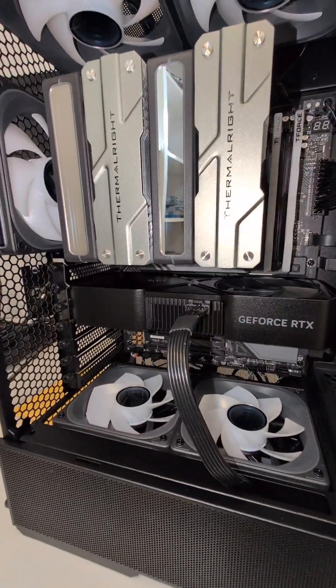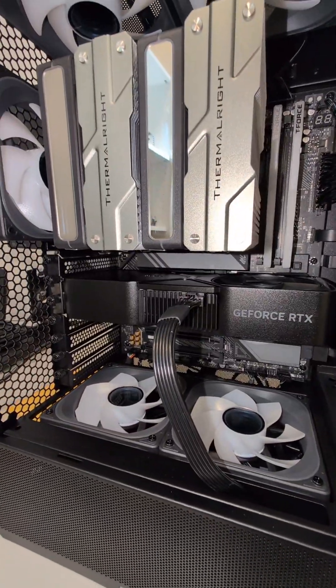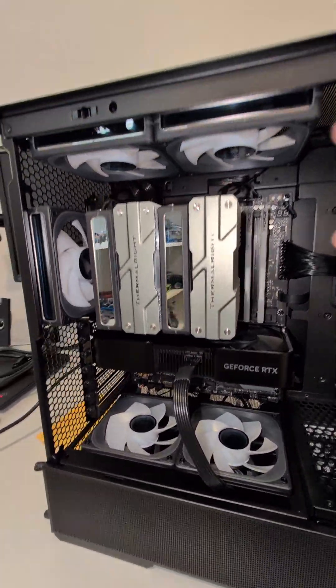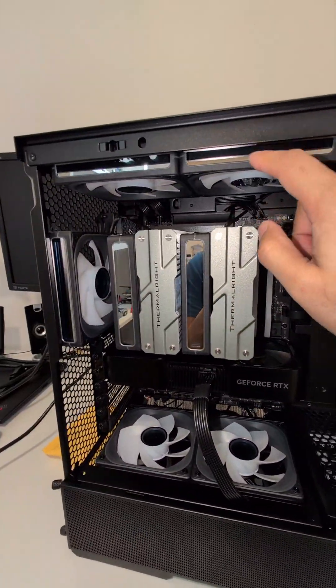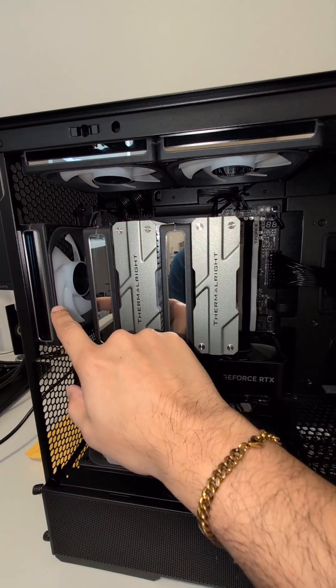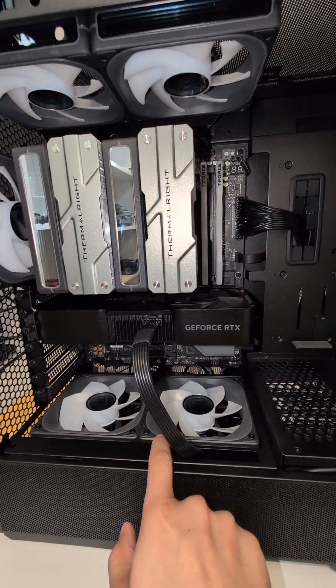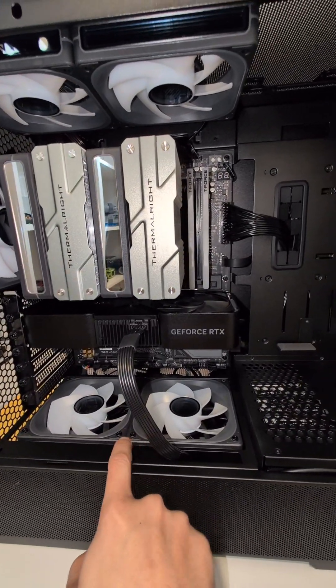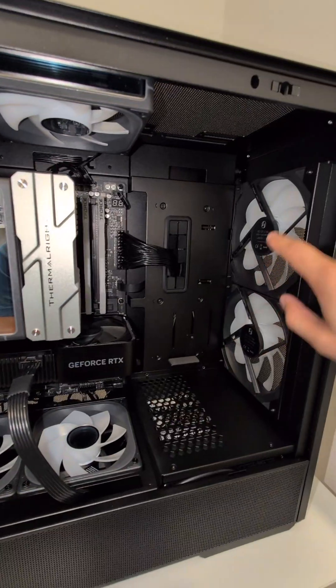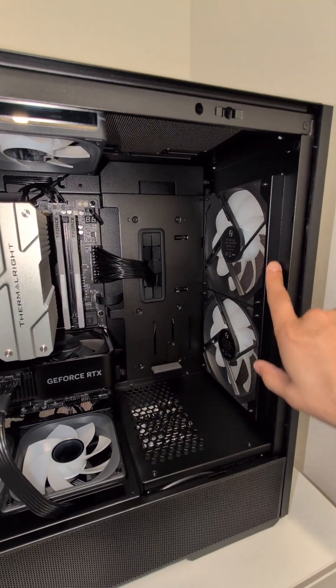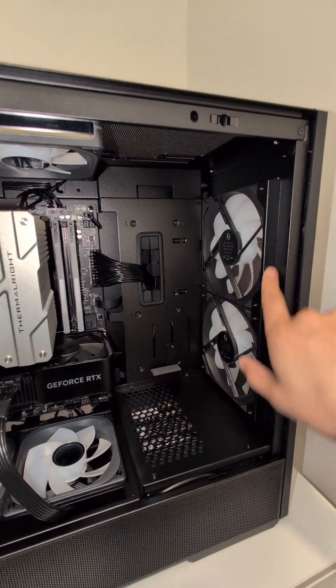All of those specific fans are going to be daisy chained together. So you have one, two, three daisy chained for the fan control. You have one, two daisy chained for the fan control. And these two that came with the case were already daisy chained.